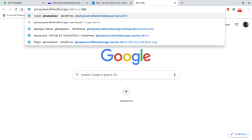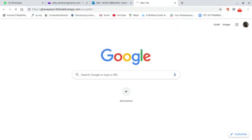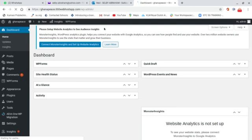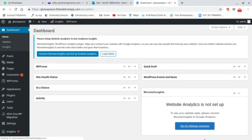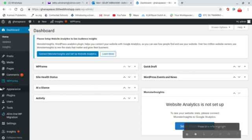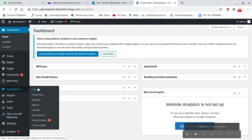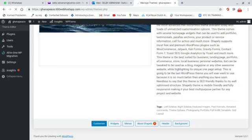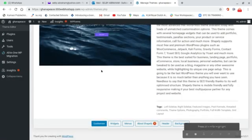I go to the WP admin and log in to the dashboard. Now that I am in the dashboard, I go to Appearance and then to Themes and I click on Themes.